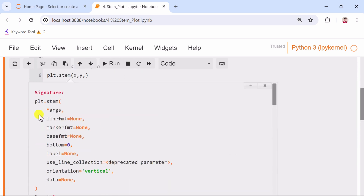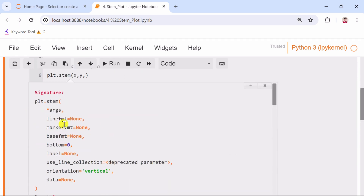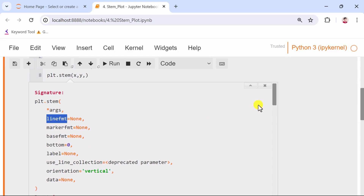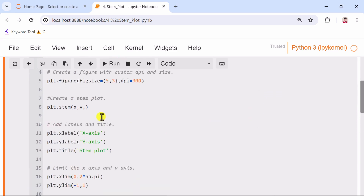After that, we create the stem plot using the stem function from Matplotlib. We specify the line format as a solid line and the marker format as an H marker.